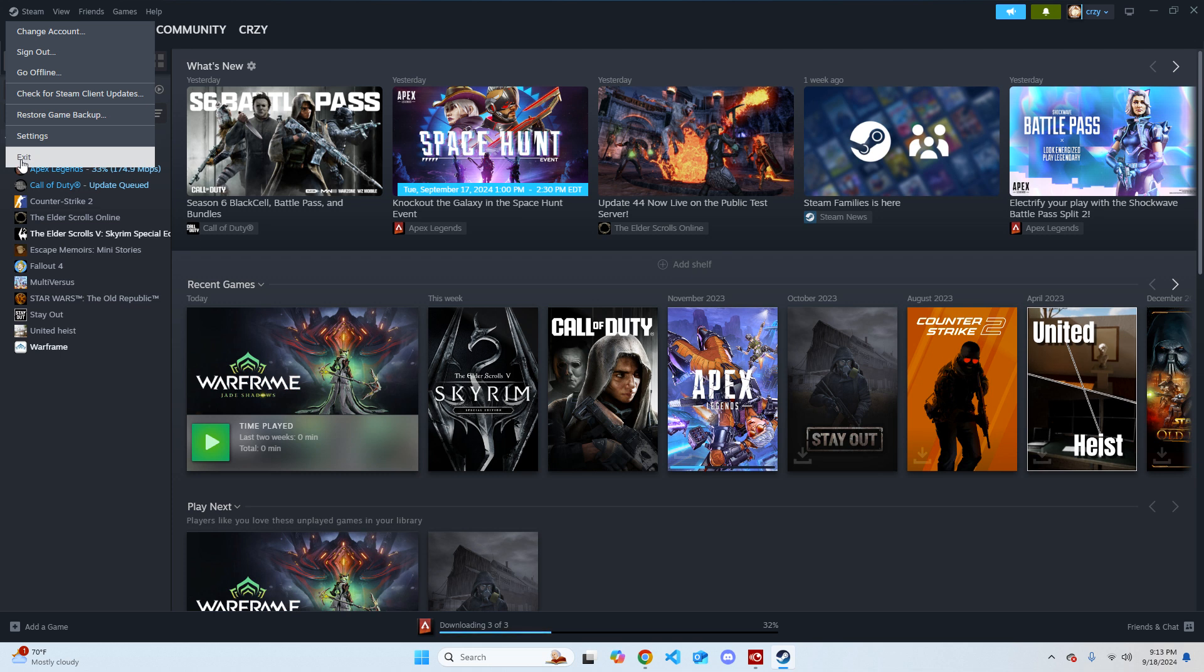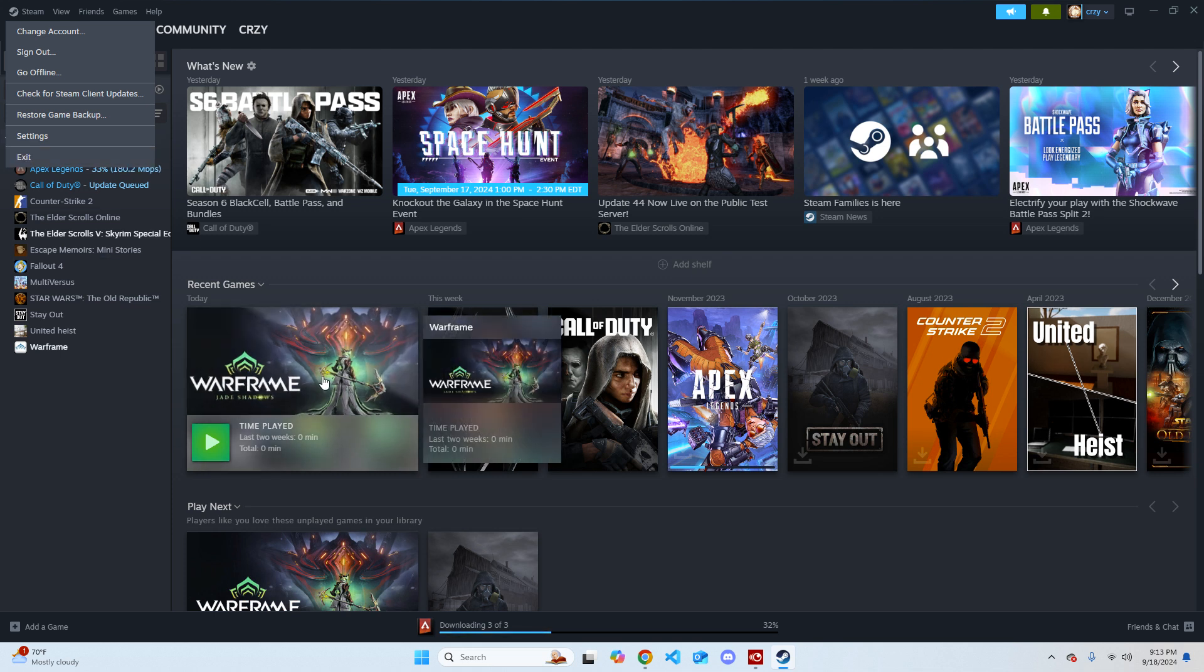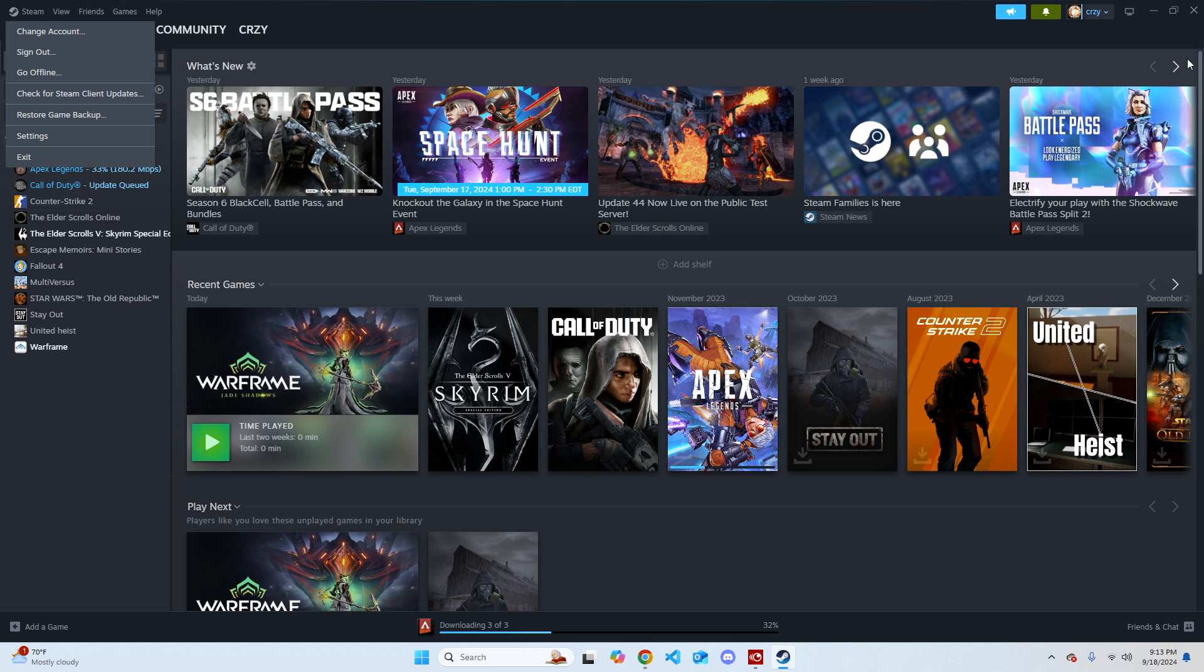What this also does is that it updates Steam as well. So if you're missing any updates, it will help with that as well.